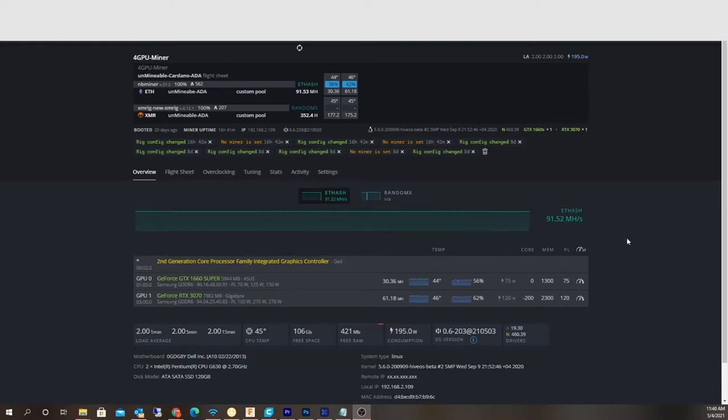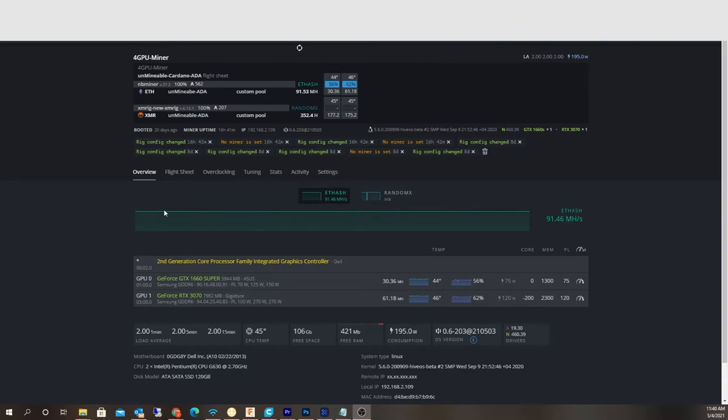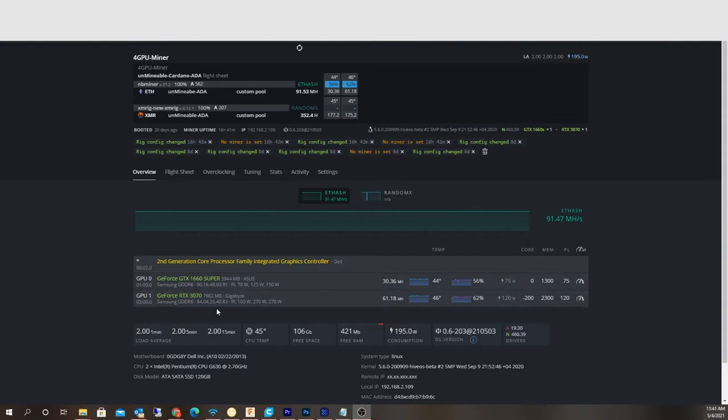Right now my Unmineable rig, the one I'm actually mining to Unmineable, is a two GPU mining rig. I'll go back and show some video of it, but it's a GeForce 1660 Super running about 30 megahash and the GeForce RTX 3070 running 61 megahash.